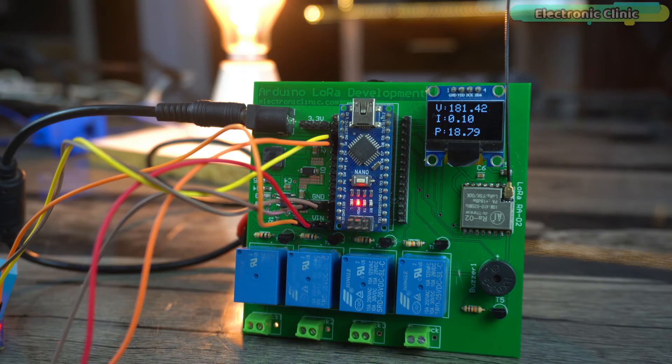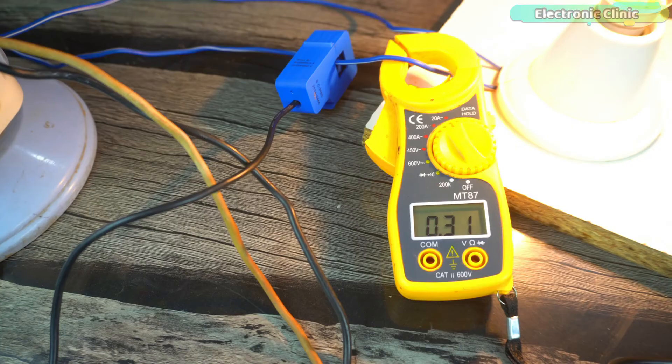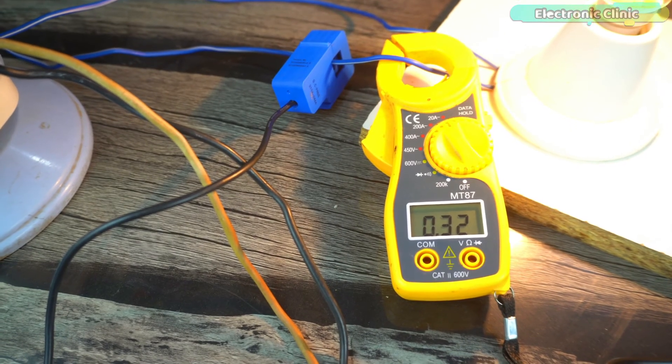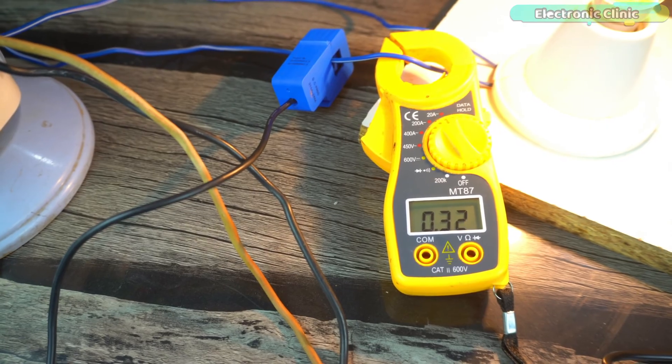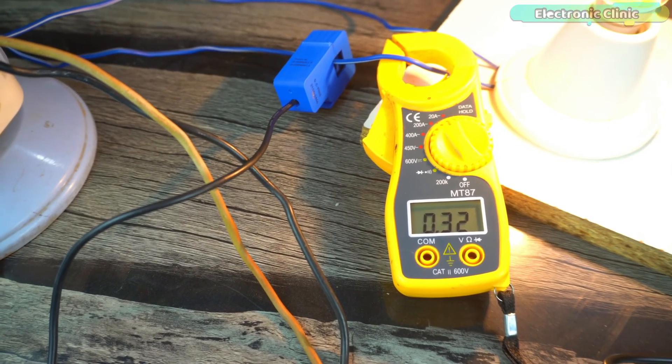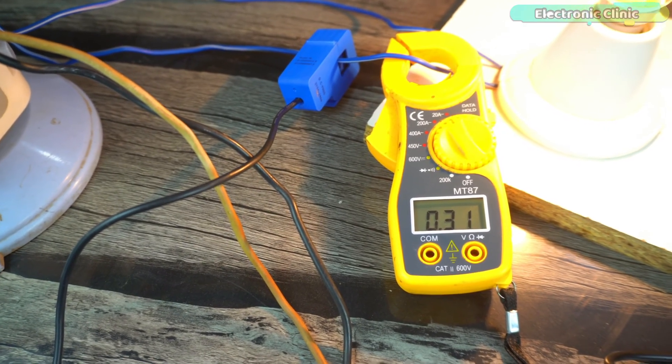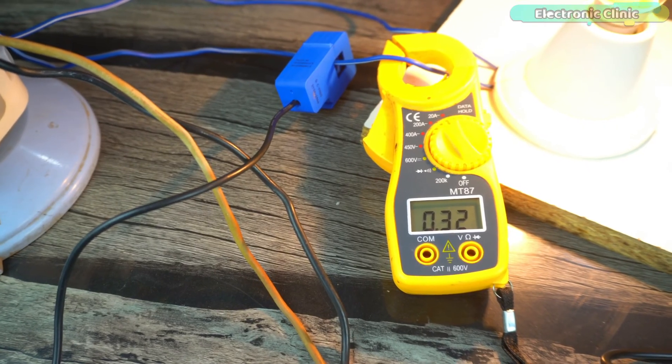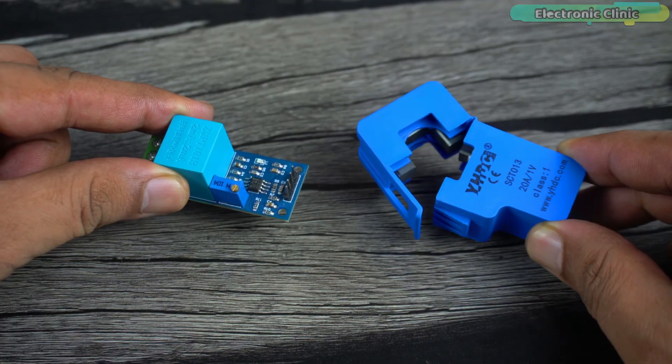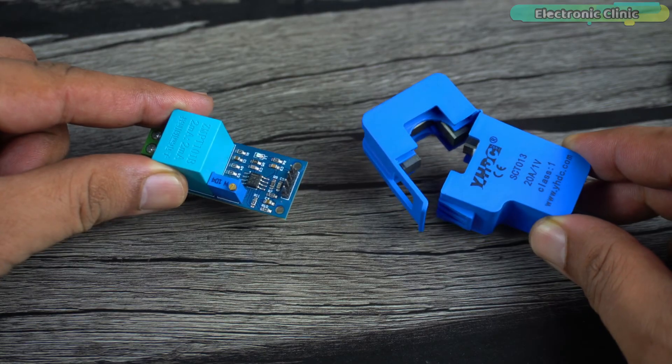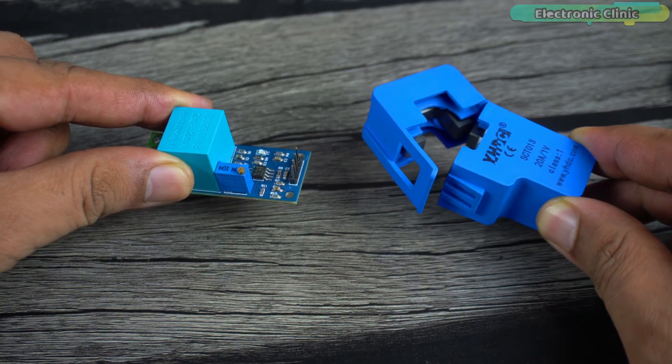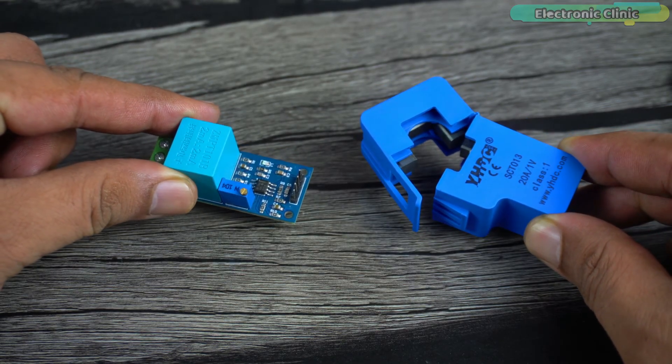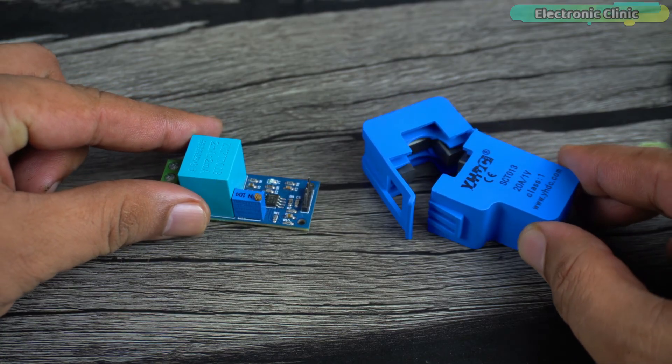The measured current value fluctuates around 0.1 amps while the actual current value on the ampere meter fluctuates between 0.31 and 0.32 amps. The difference is high so we need to calibrate the current sensor. Unlike the ZMPT101B, the CT clamp current sensor doesn't have a potentiometer so we can't do calibration on the sensor side, so we will have to do it through the programming.